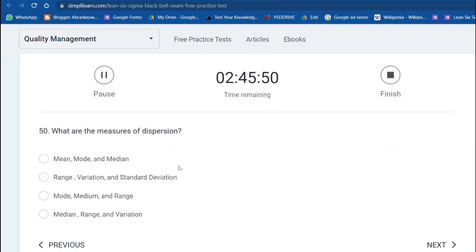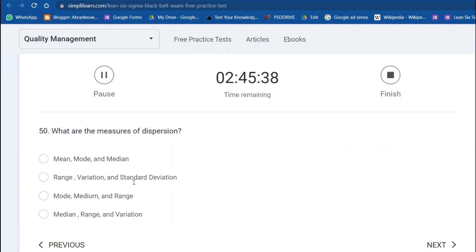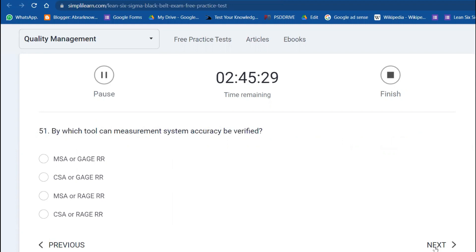What are the measures of dispersion? Dispersion is range—maximum minus minimum. Variance—you know the formula for variance. Standard deviation is the square root of variance. This is dispersion. We are halfway through, done with 50 questions. Let's go to 50 more questions.